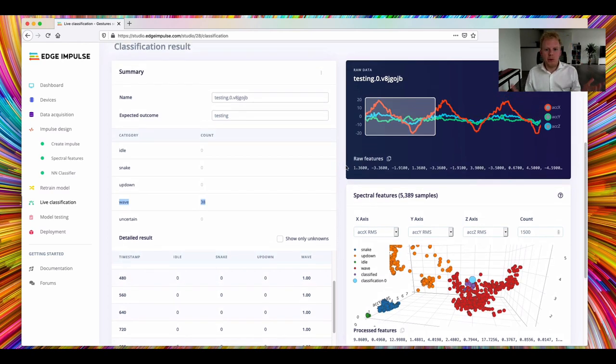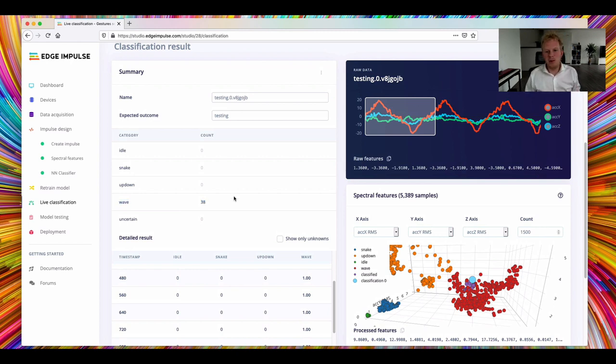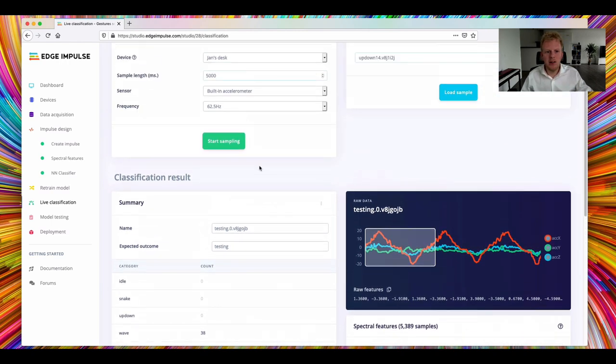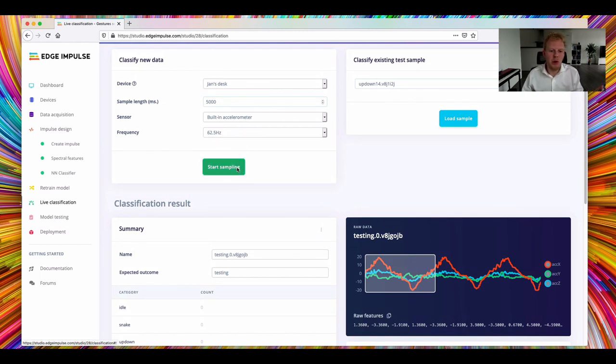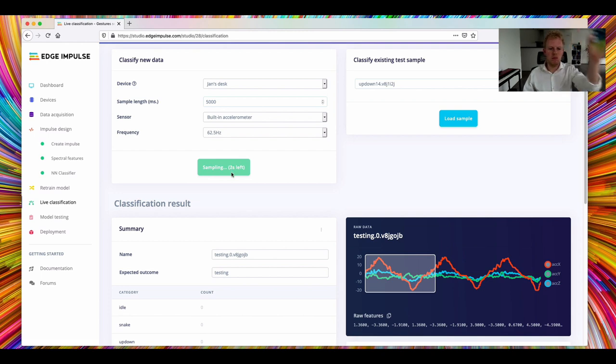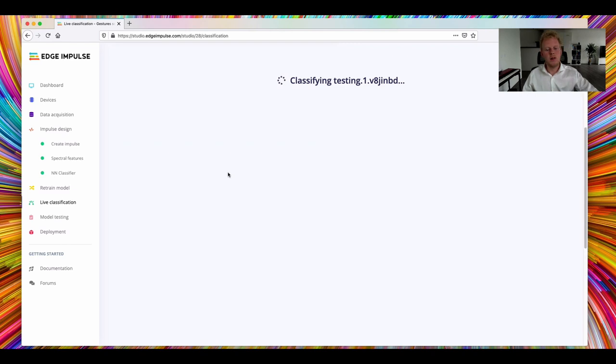That's great. We build a first model. Now, there's one thing where neural networks perform very poorly, and that is on data that it has never seen before. So let's do a gesture that is never seen, a circle, and see what the network thinks we're doing. So that's classifying.